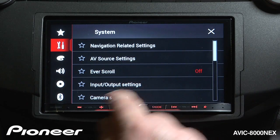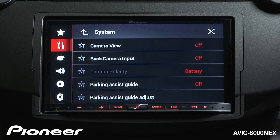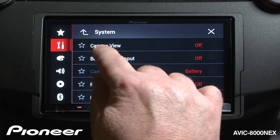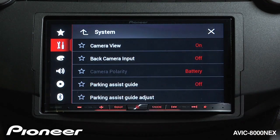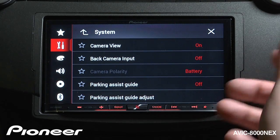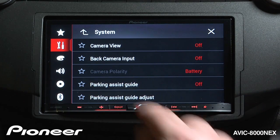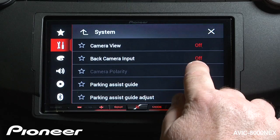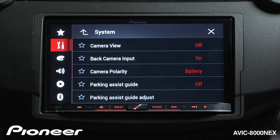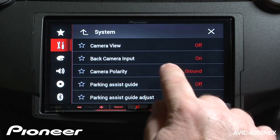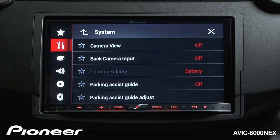Next up is our camera settings. The AVIC 8000 NEX can operate with two different cameras: a backup camera and a second camera that can be used in any number of different locations. Right now, camera view is turned off. We can have camera view turned on, which would switch the secondary camera on. Our backup camera input right now is switched off. We can have that switched on, and when it's switched on, we have to choose a type of polarity — either battery or ground. We'll turn our backup camera off again.